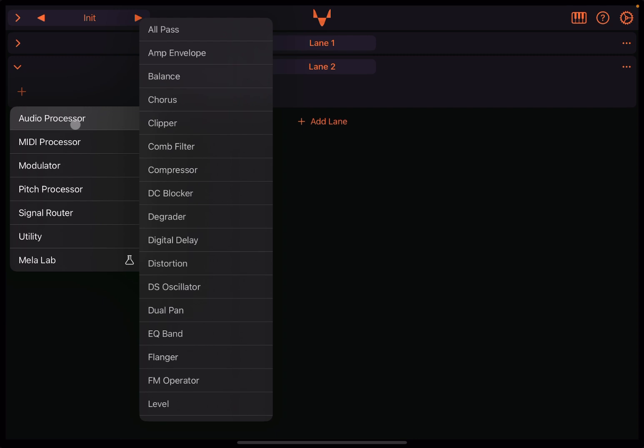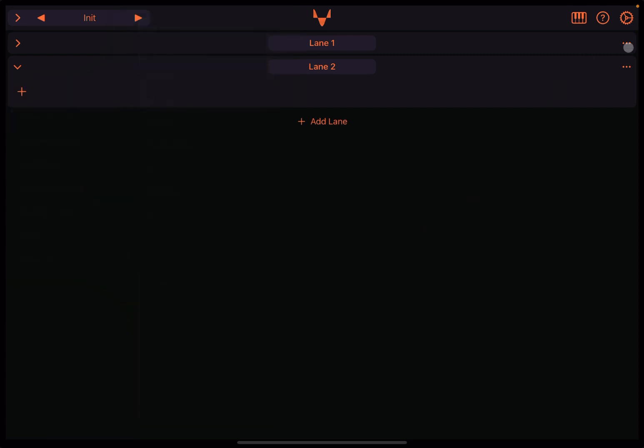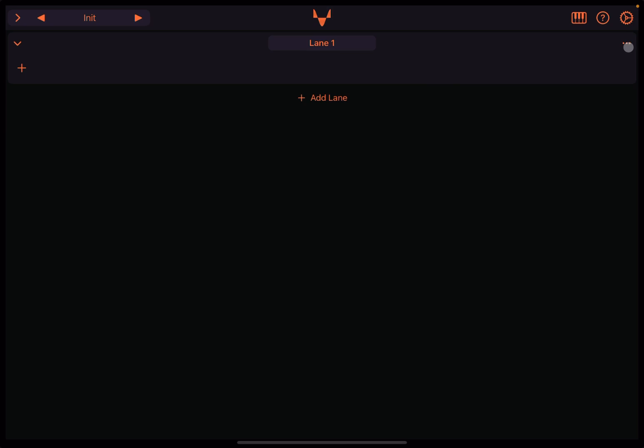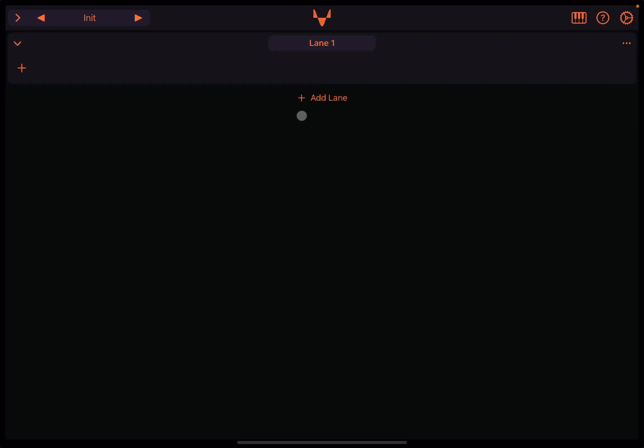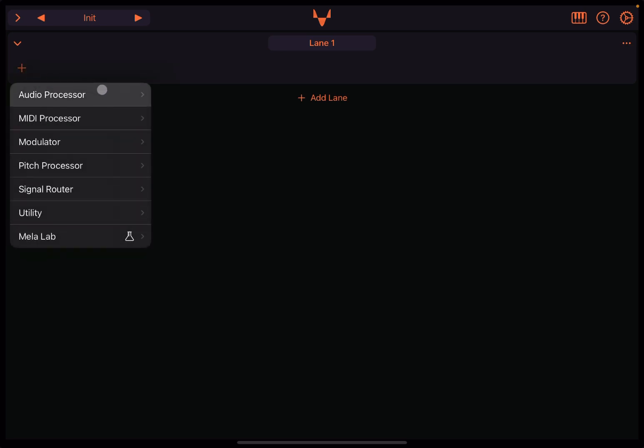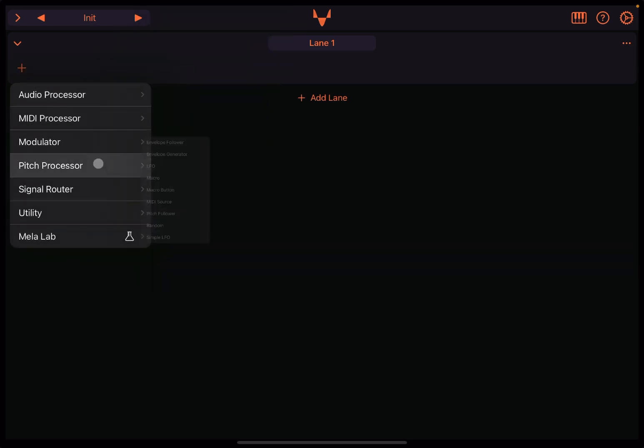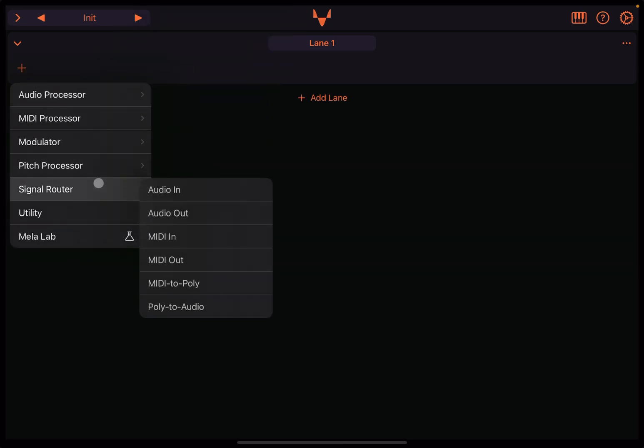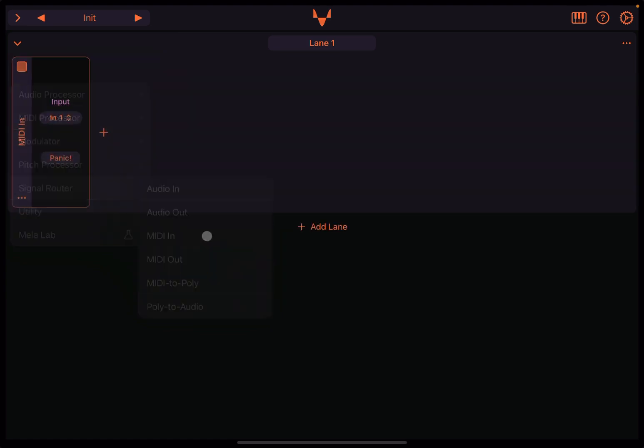For example, if you want to delete each one of them so no lanes at all, click on Add Lane, click on the plus sign here, and then if we want to capture incoming MIDI signal, you will go for Signal Router and you will say MIDI In. And that is what is going to capture MIDI events coming into Mela 6.